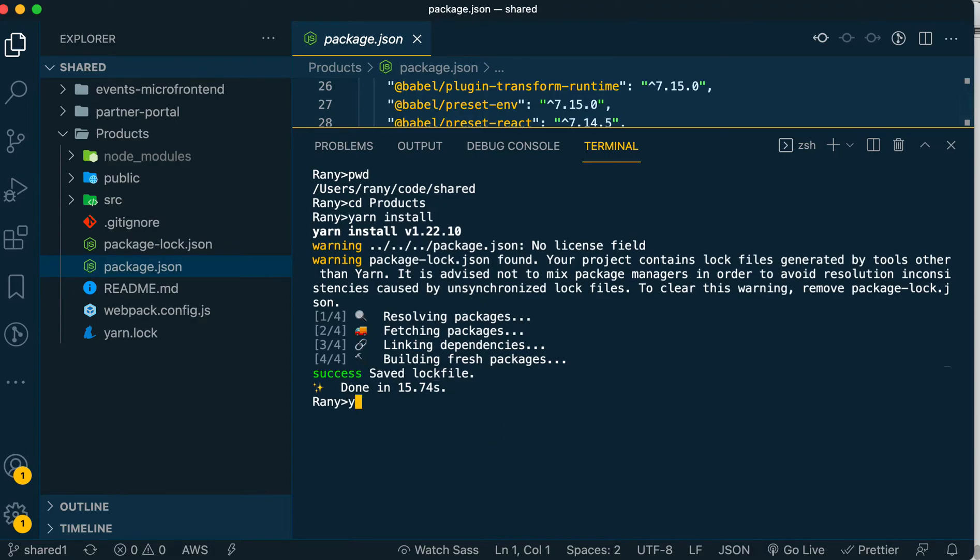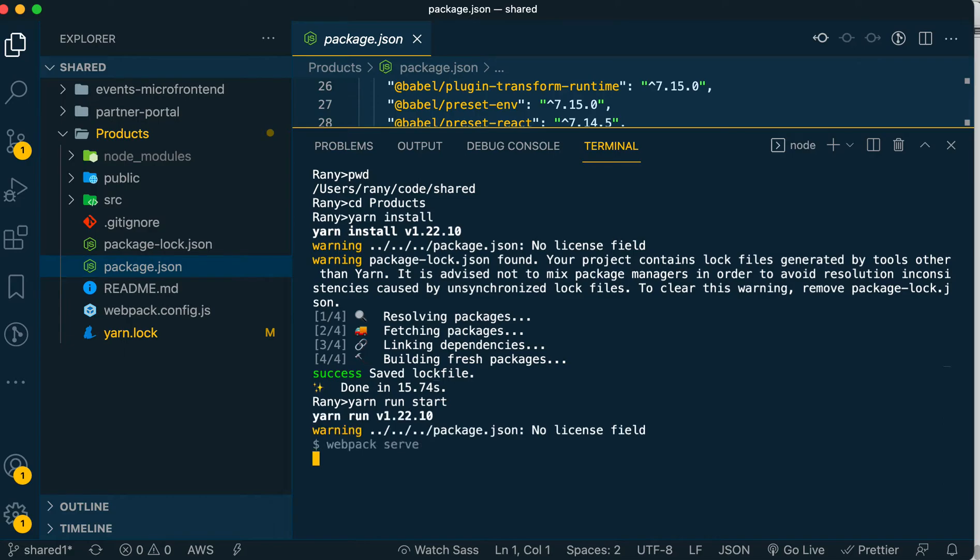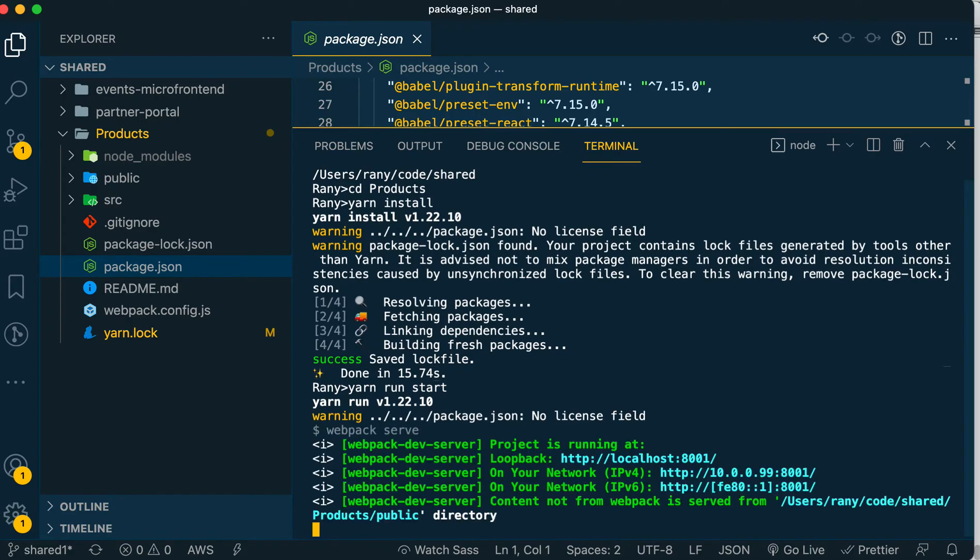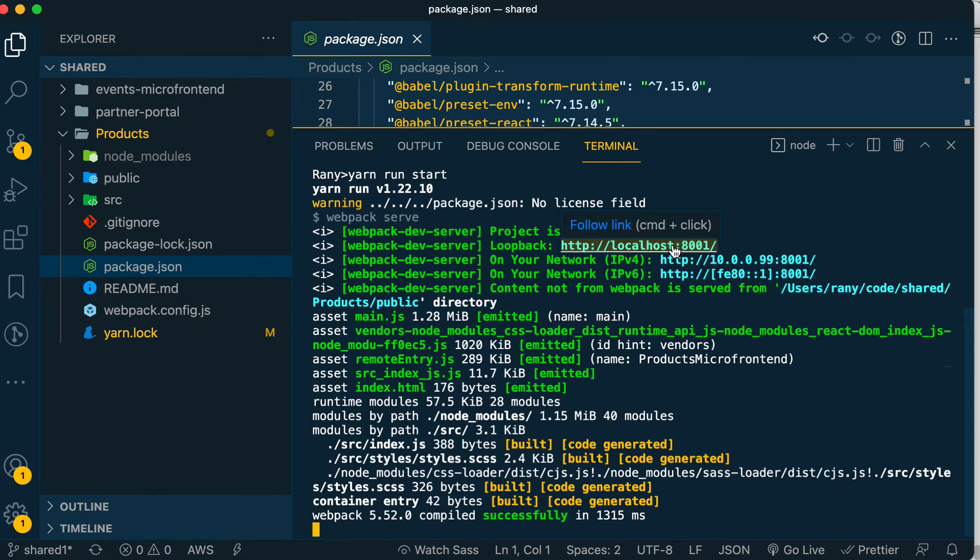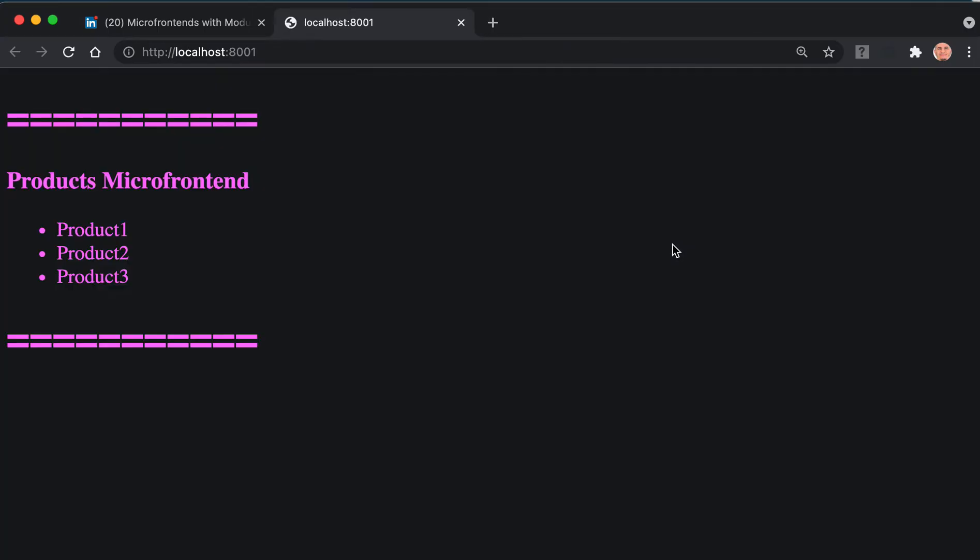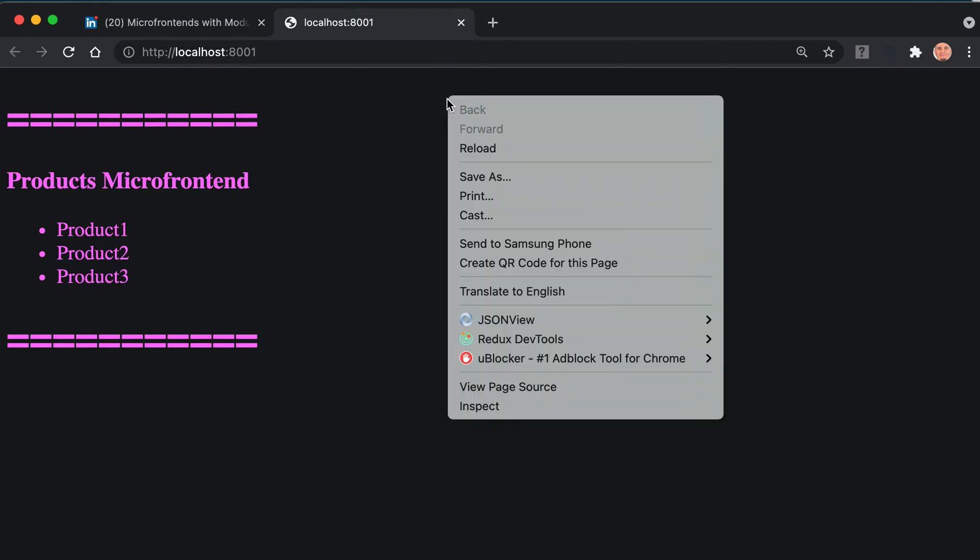After it finishes, we'll do 'yarn run start', which will start the products micro frontend. We can Command click on port 8001, and it will open the products micro frontend. As you can see, it has product one, product two, product three - those are hard-coded.